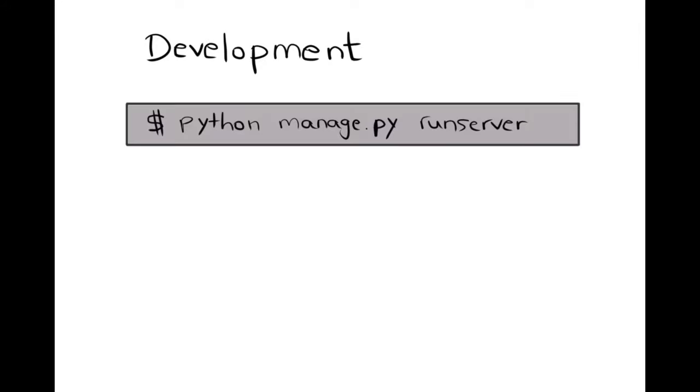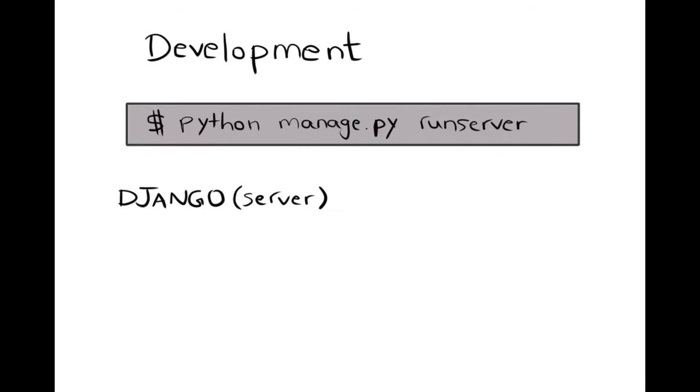In a development environment, the run server command is used to serve the Django app in the local browser. That is because there is a basic server built into Django that is able to serve the app locally on port 8000 by default, unless another IP and port are specified.